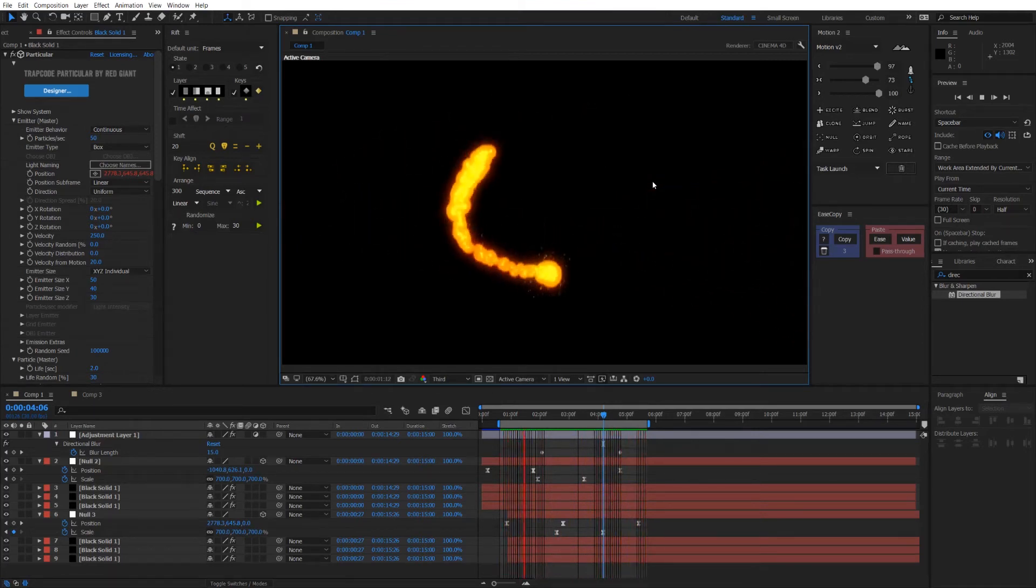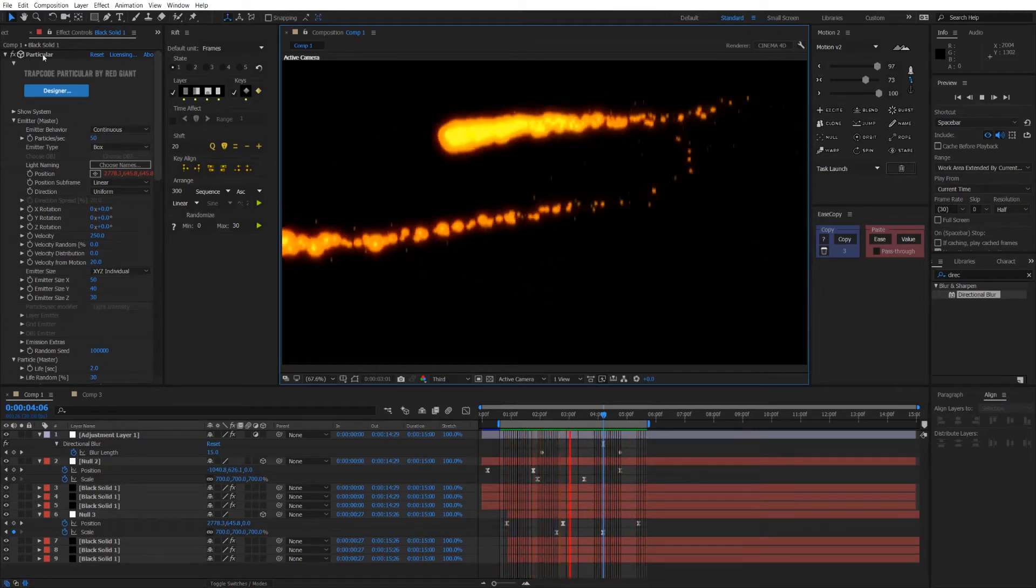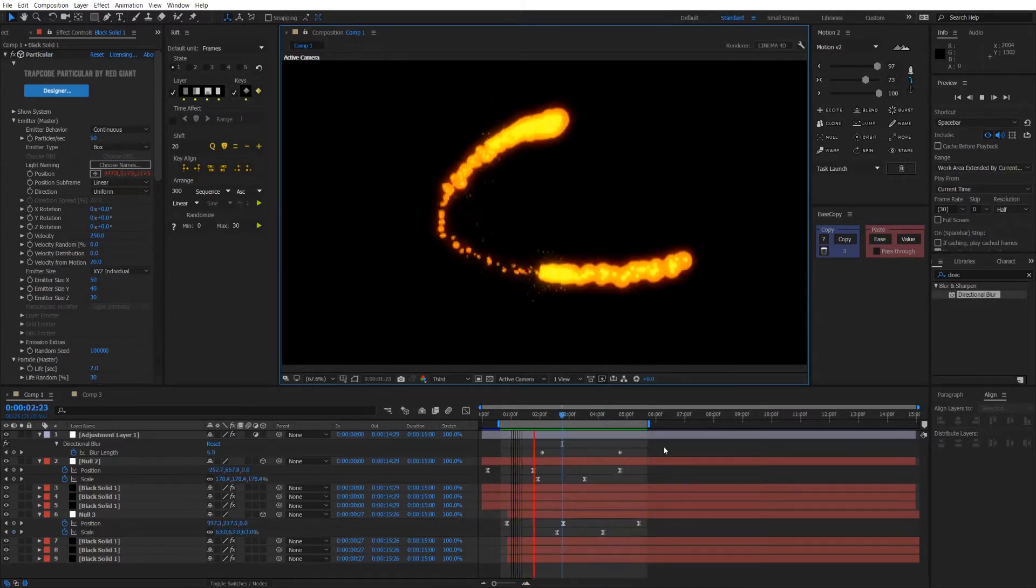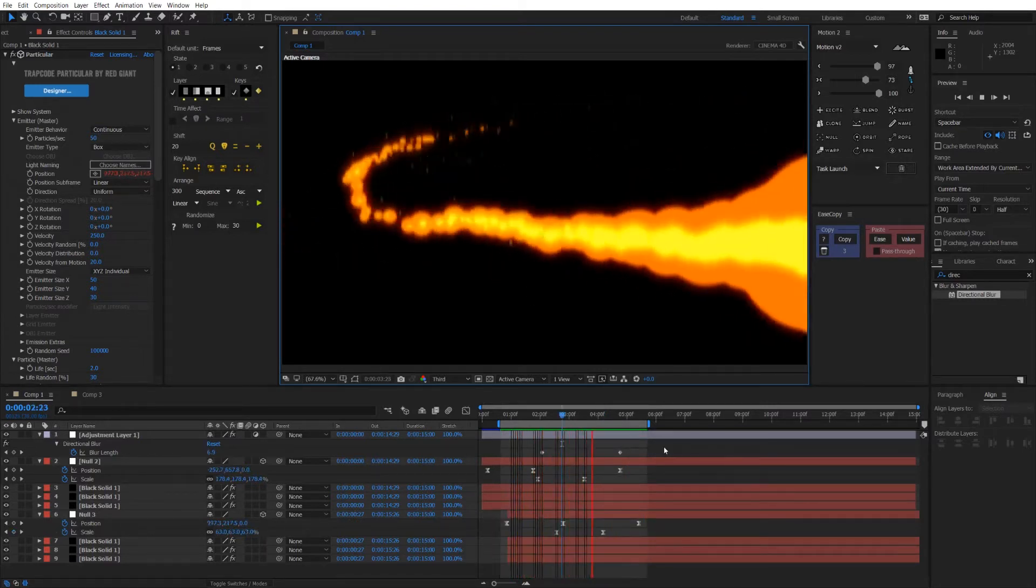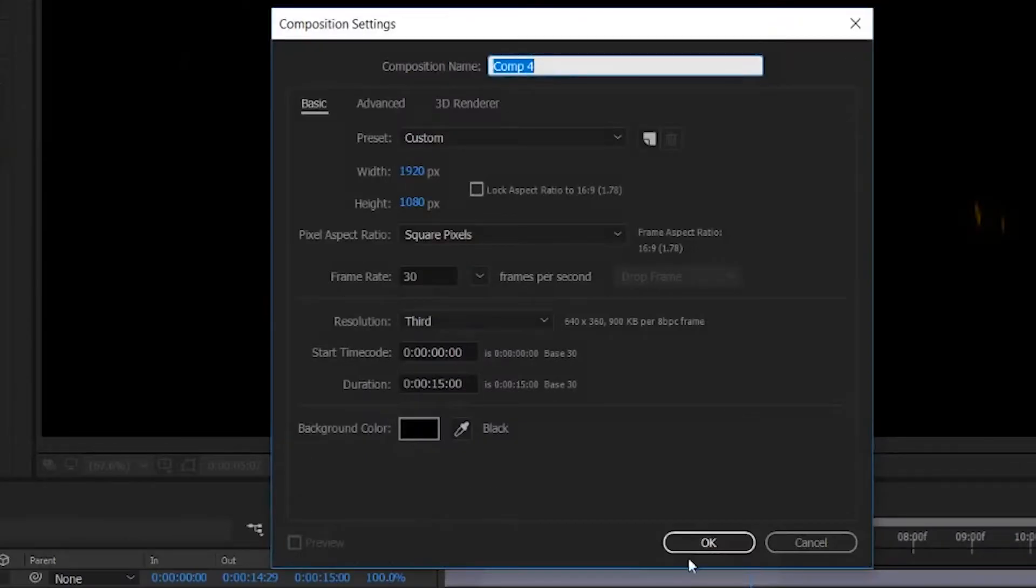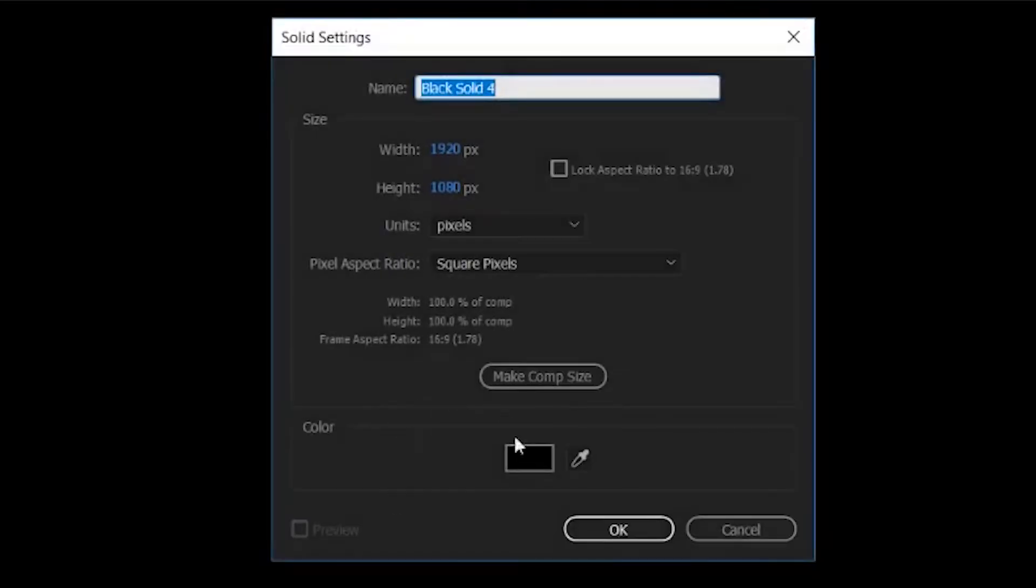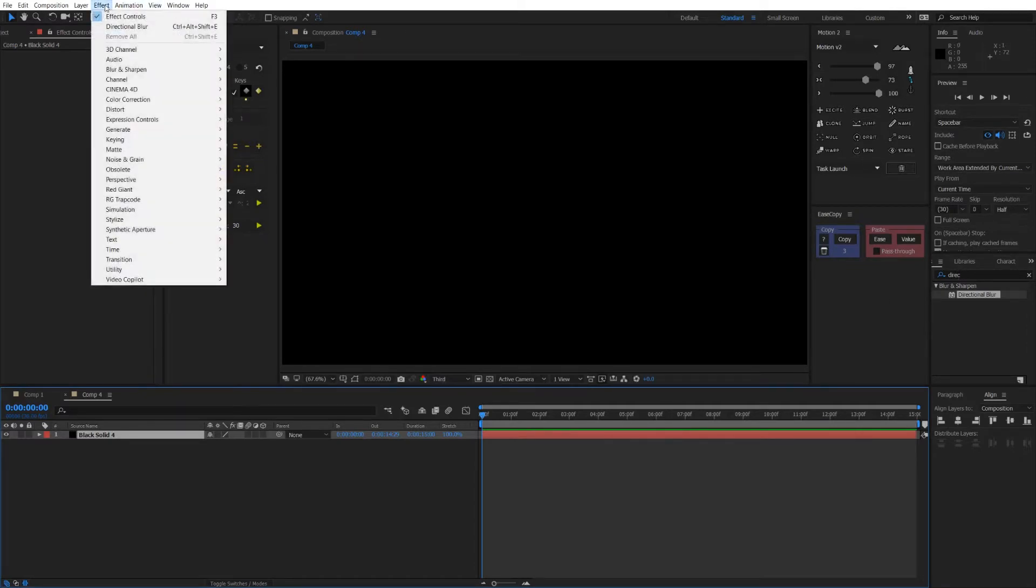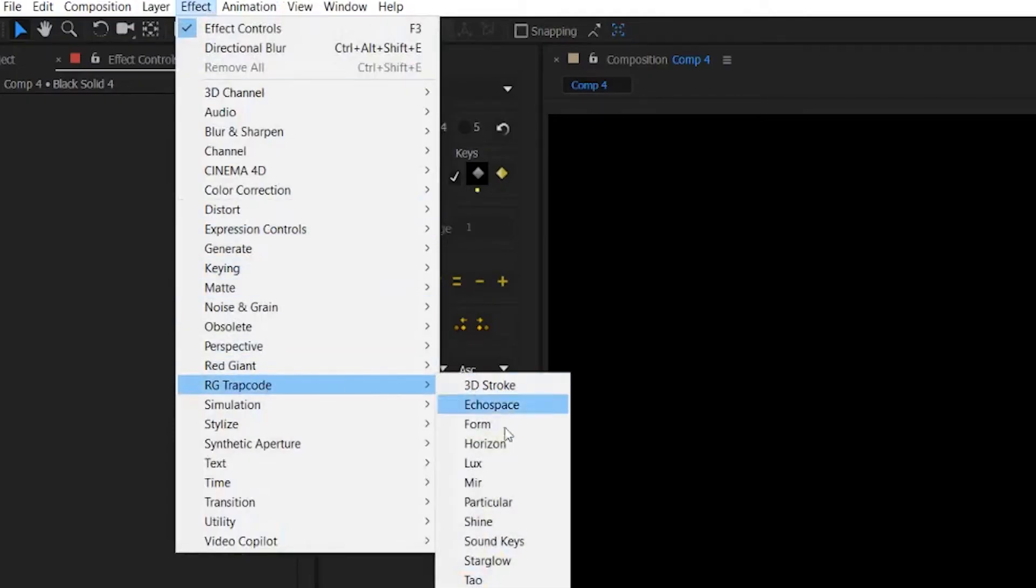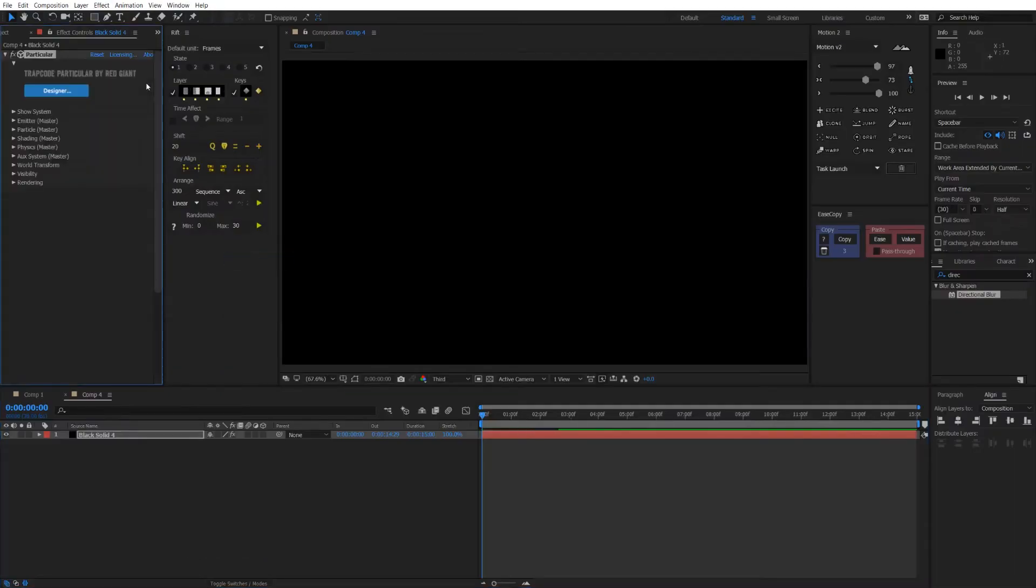Quick disclaimer, I'm going to use Trapcode Particular for this effect. Now let's get right into it. First of all, create a new composition by pressing Ctrl+N, click OK, and now make a new solid by pressing Ctrl+Y. Now we're going to create the particular layer, so let's go to Trapcode Particular.